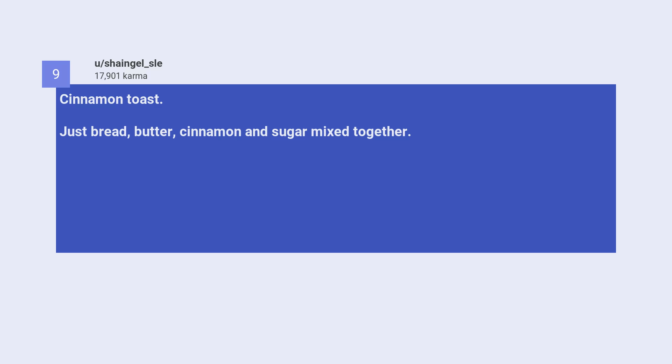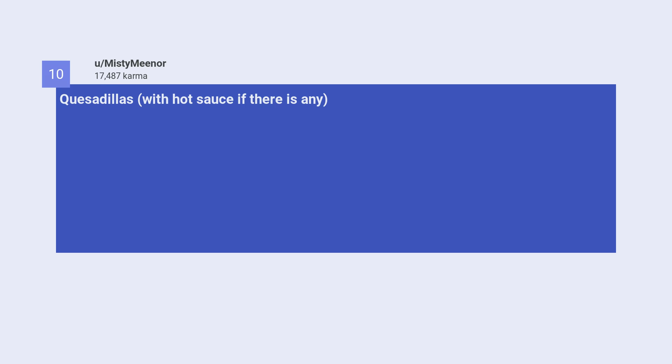Number nine, cinnamon toast. Just bread, butter, cinnamon and sugar mixed together. Also, I love ramen. Tenth, quesadillas with hot sauce if there is any.